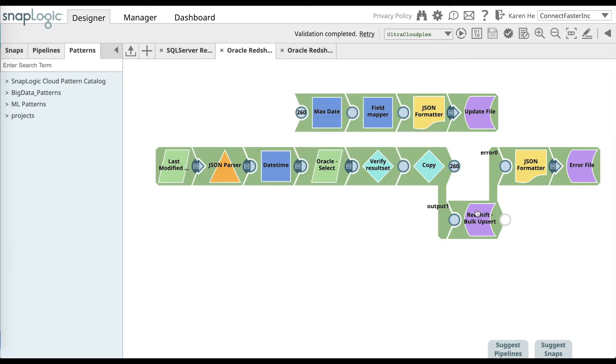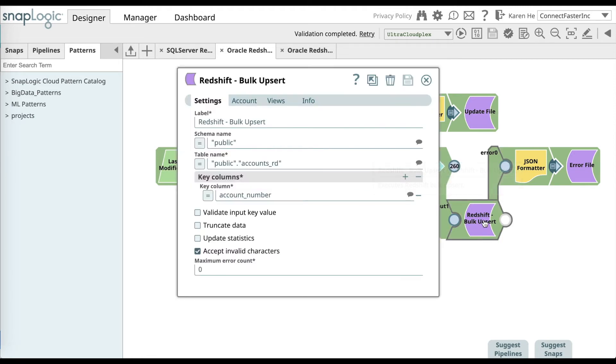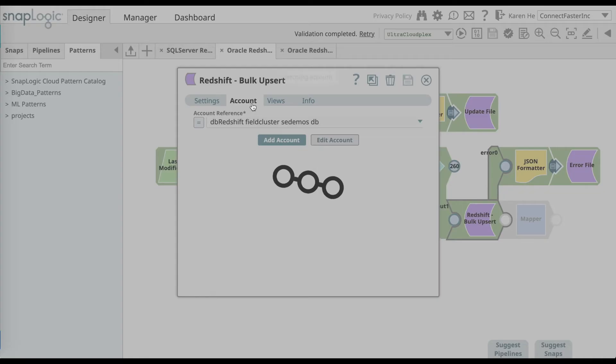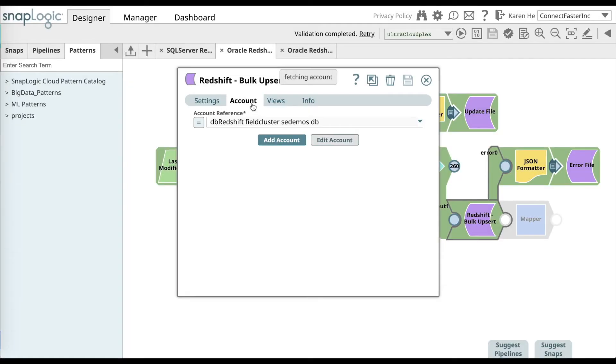Then save and close the dialog. Then move over to the Redshift bulk upsert snap. Add a Redshift account or select one that is also available to you. Save and close the dialog.